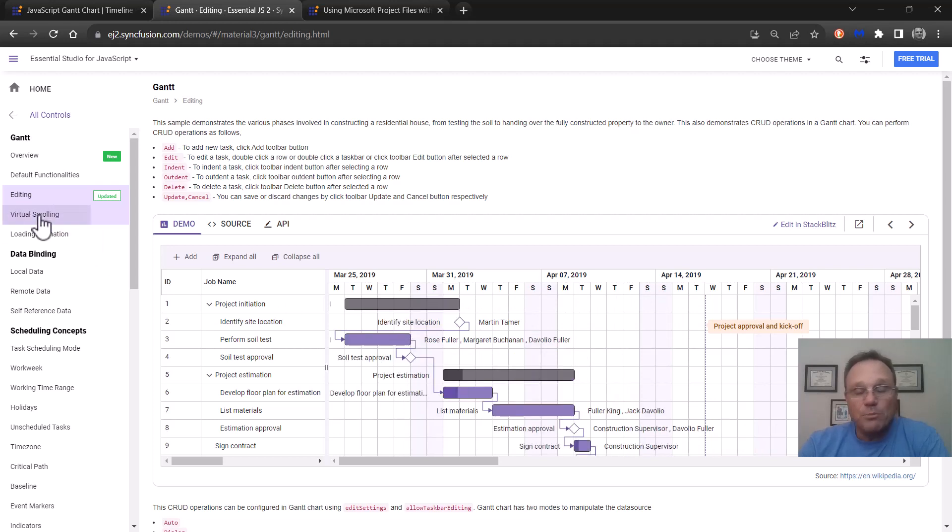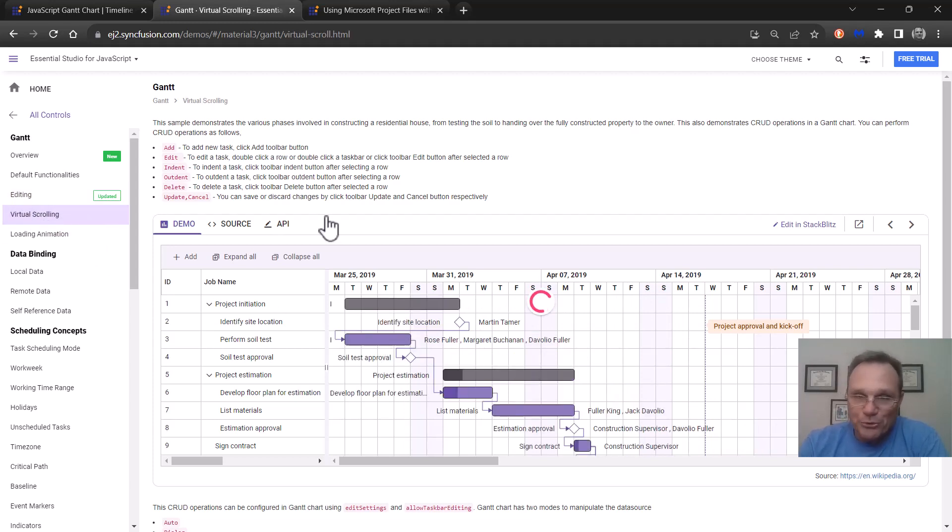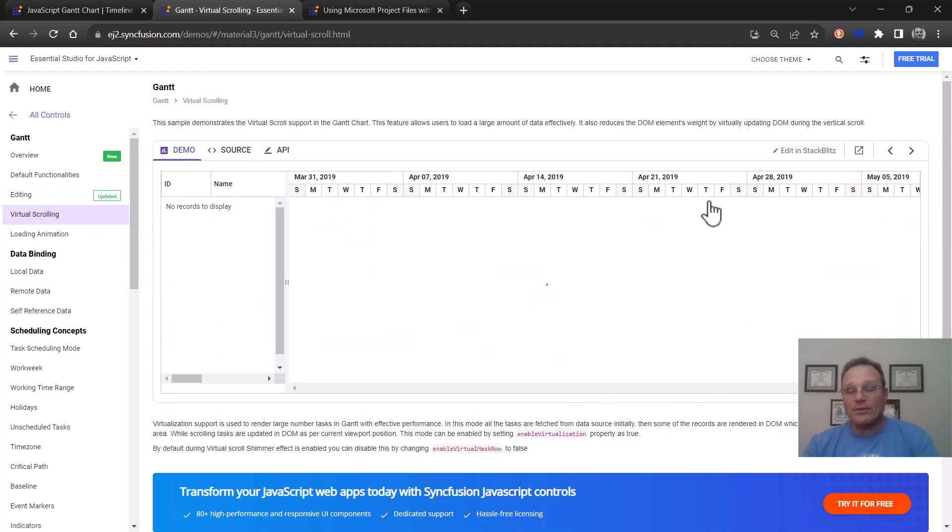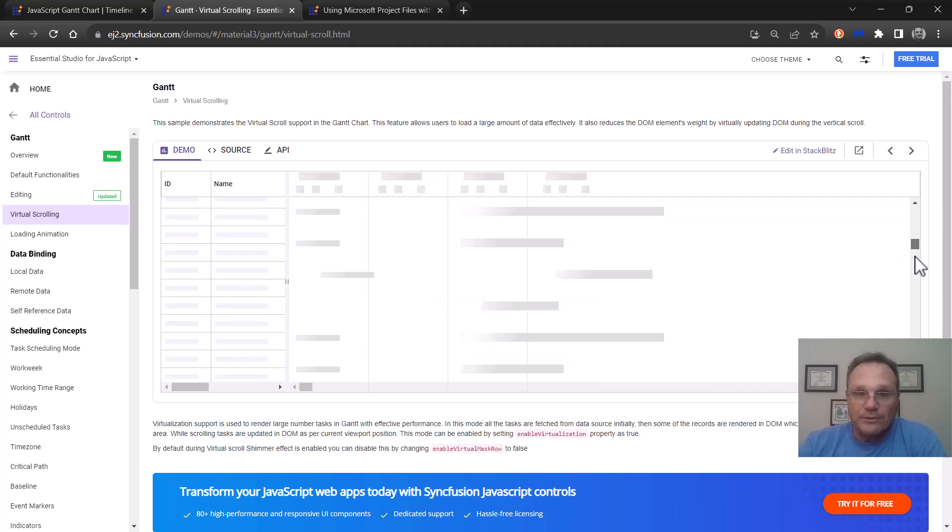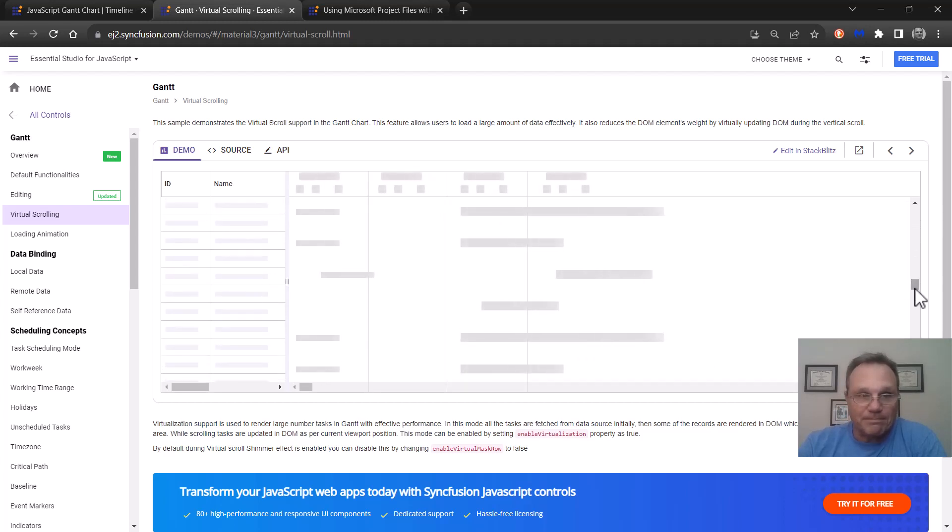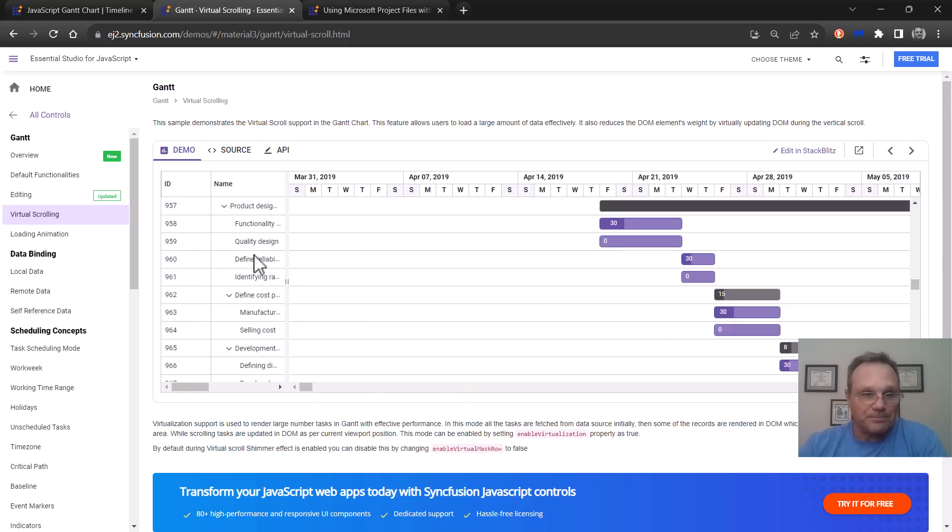We support virtual scrolling if you have a ton of data. This comes in handy. Virtual scrolling works like this. There it is.